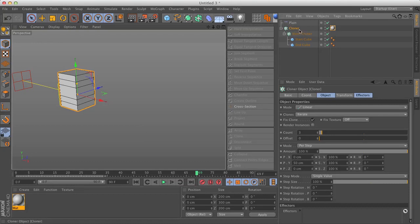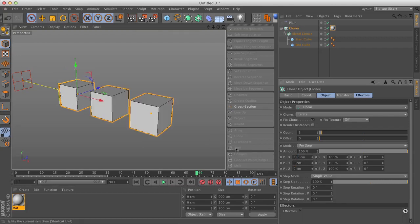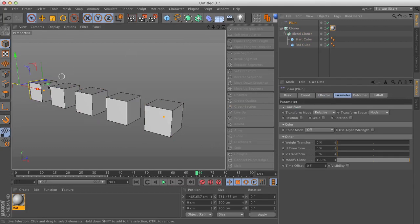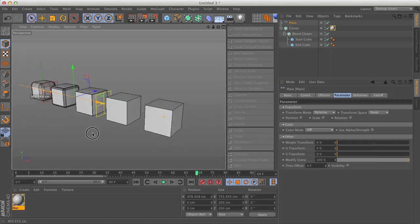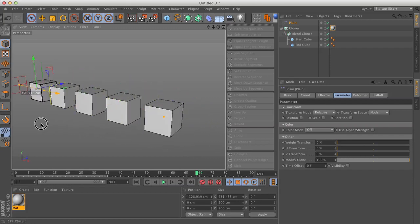Now on this cloner that's set to the default iterate mode, I'm going to change the y to zero again and then space these out — let's do five cubes here. And now if I drag my plane effector, it's doing what I want. It's transitioning between this parameter for fillet radius.